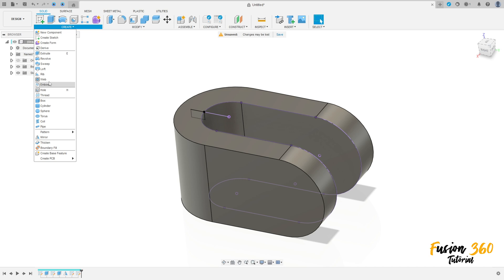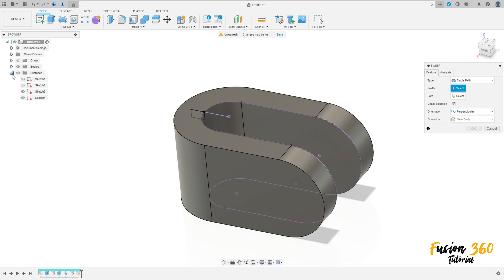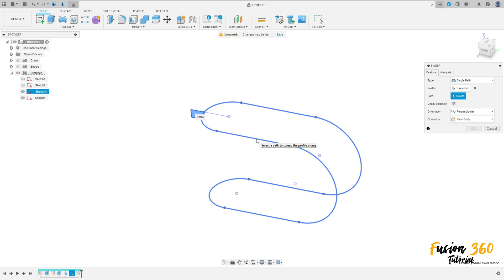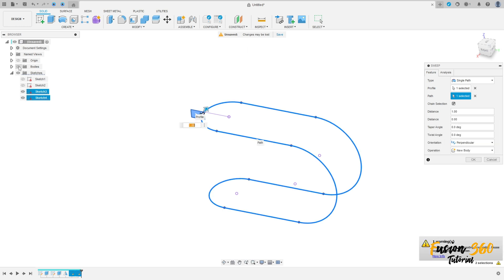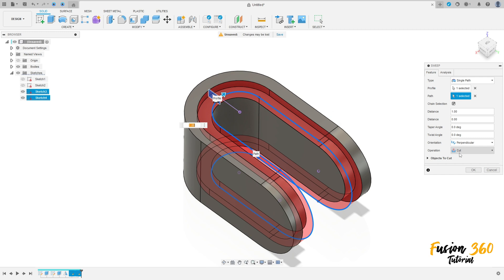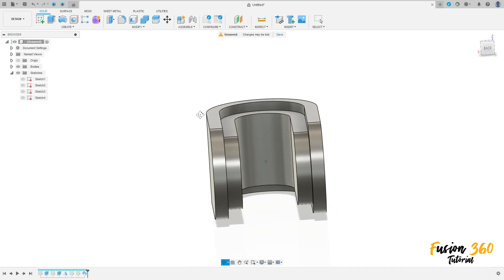Go to Create and select Sweep. The profile is Sketch 3 — let me hide this — the profile is this, and the path is this purple projected line here, Sketch 4. Show the body; the operation is Cut. Press OK — we have this.